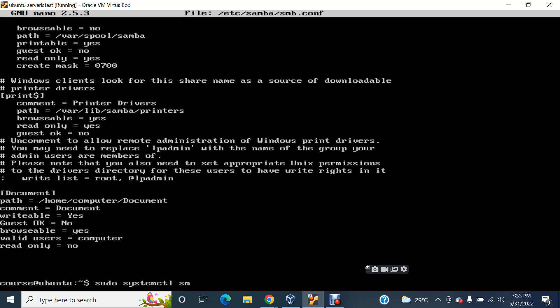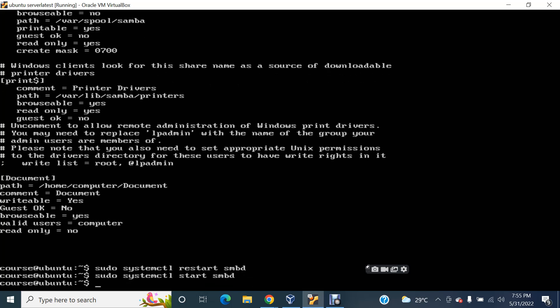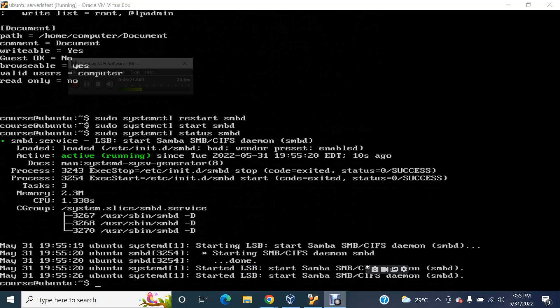Please start SMB — the Samba service is starting now. After that, checking the status — working alright. So this is how it is going to work out for you.